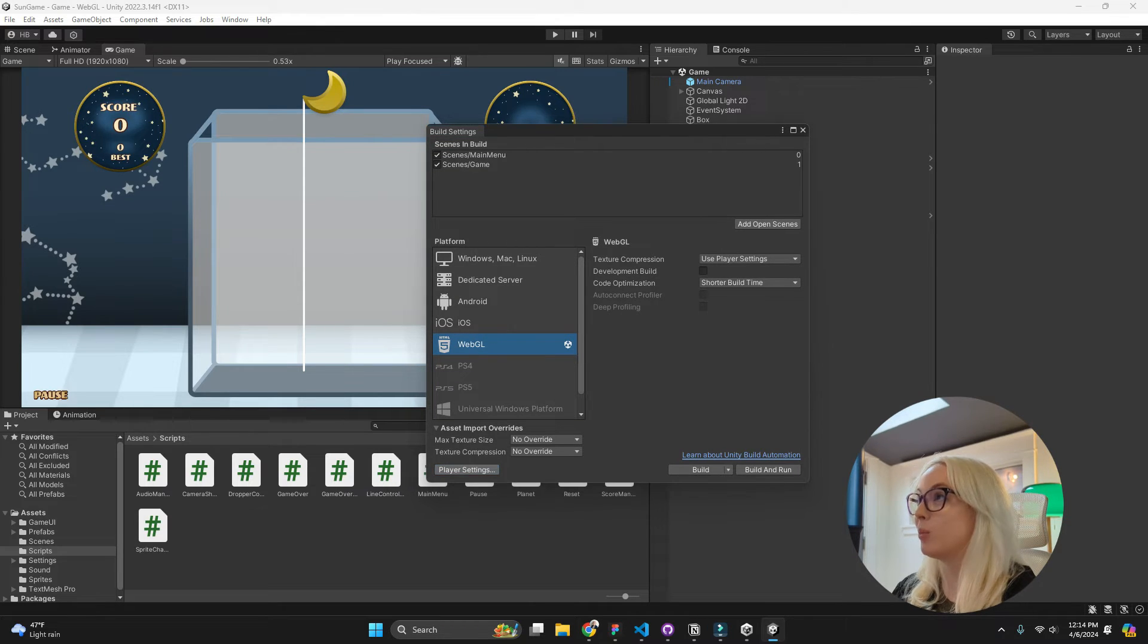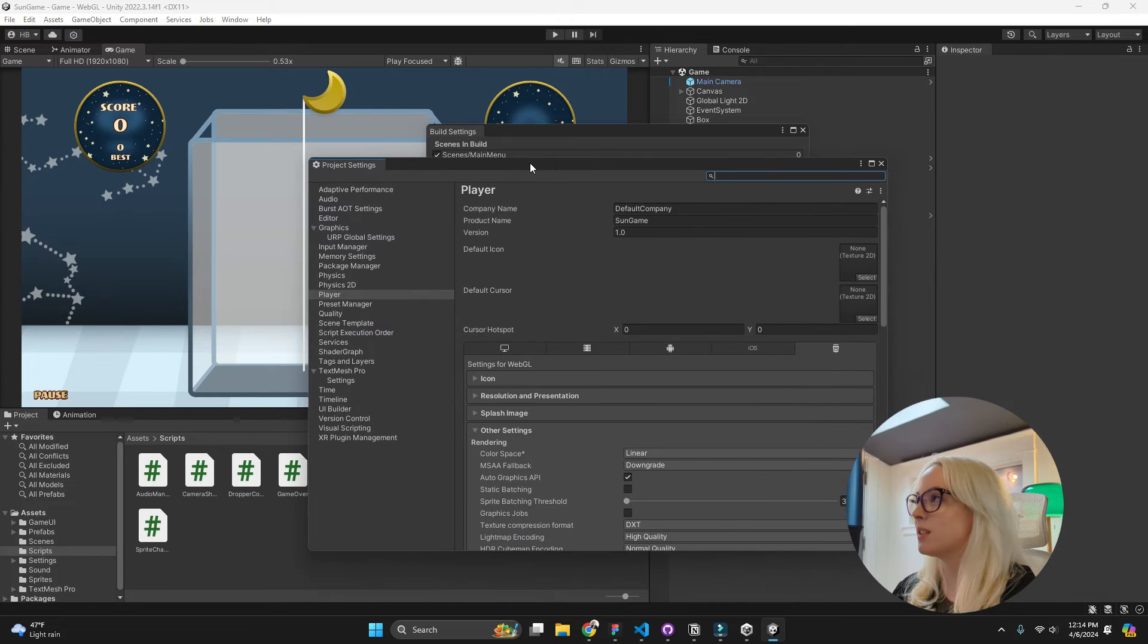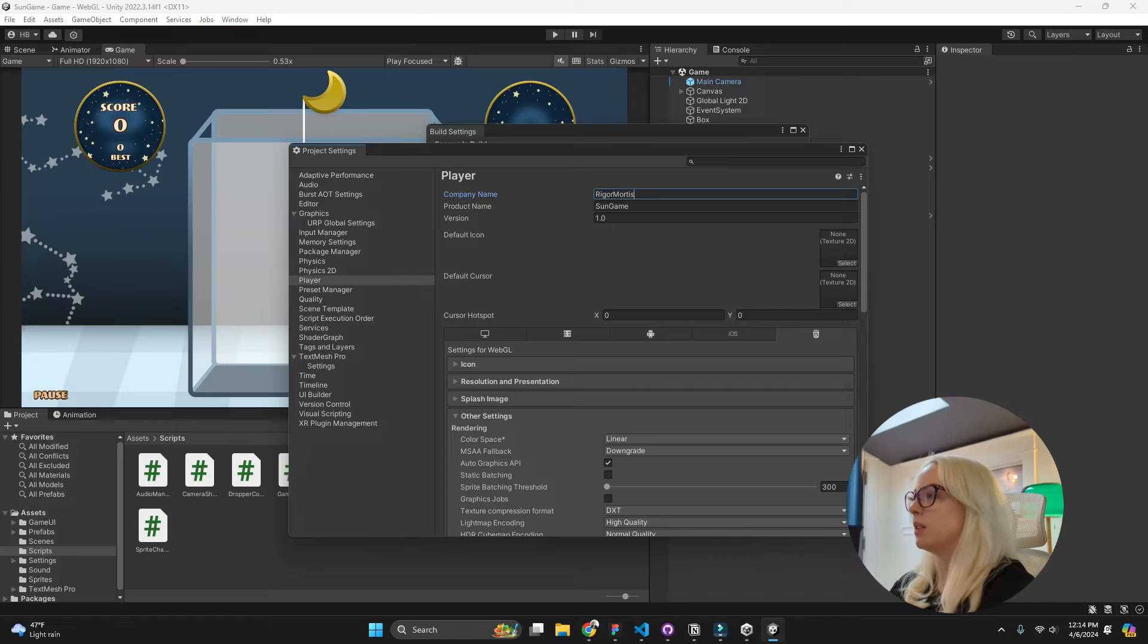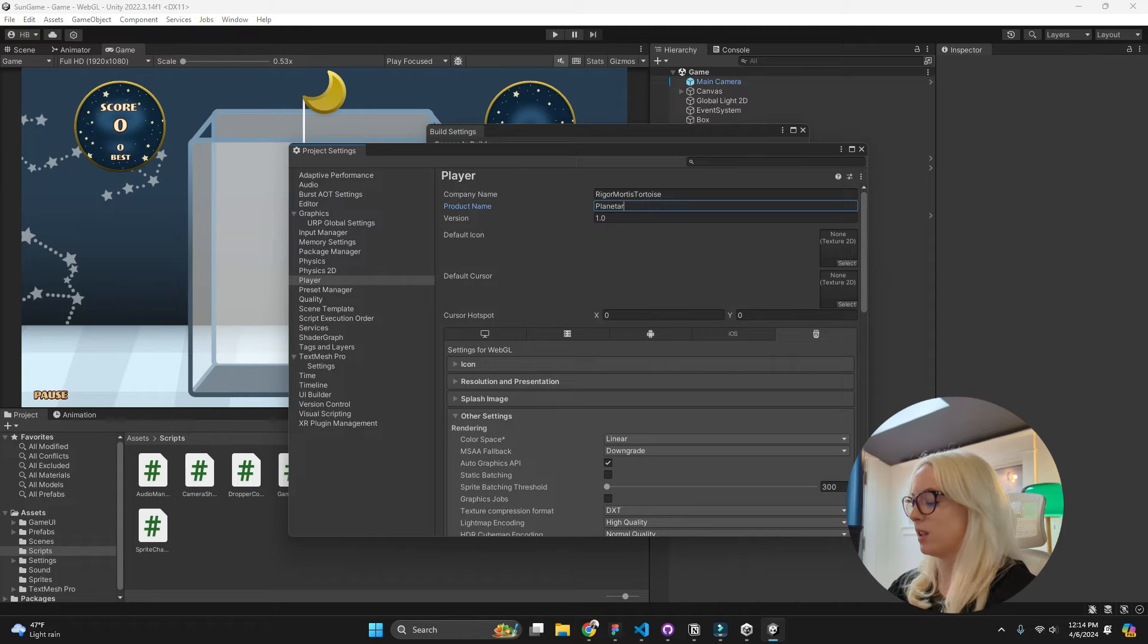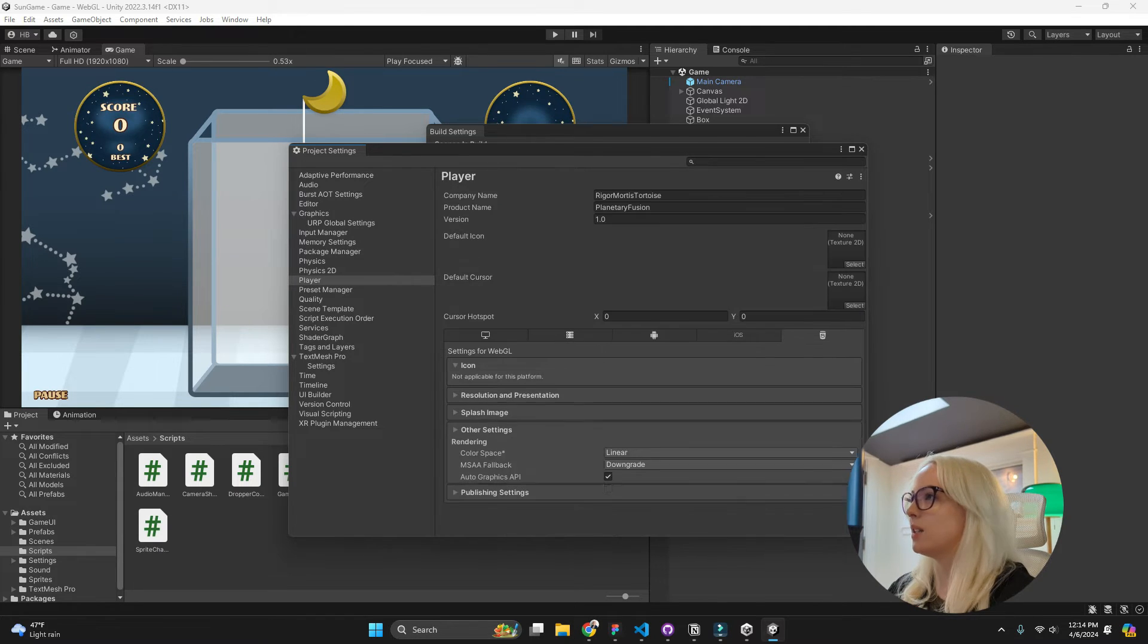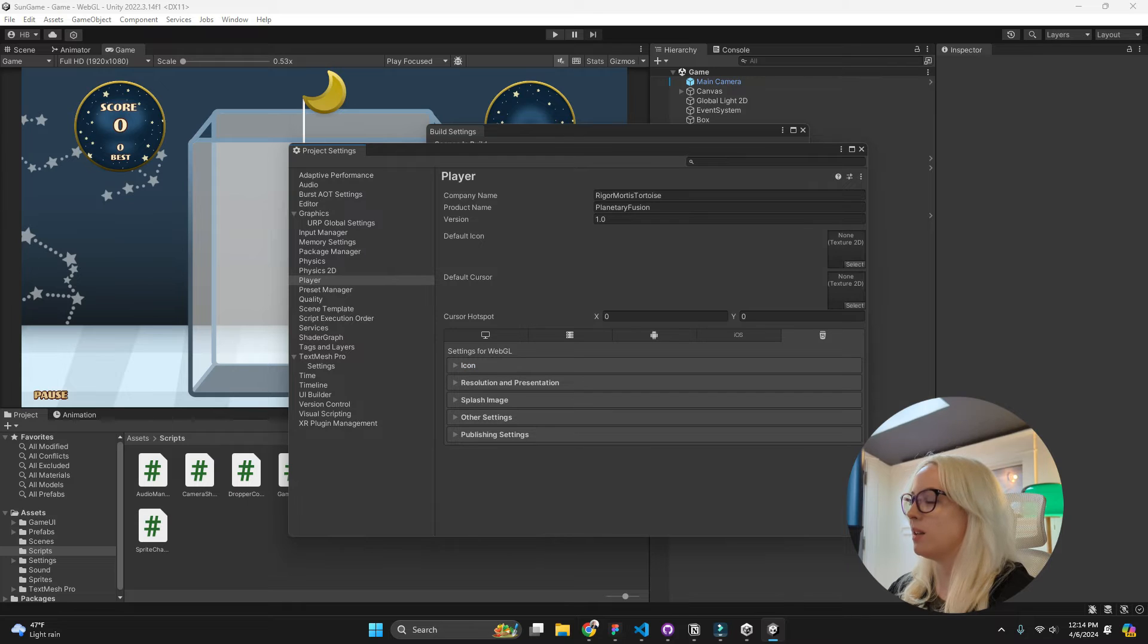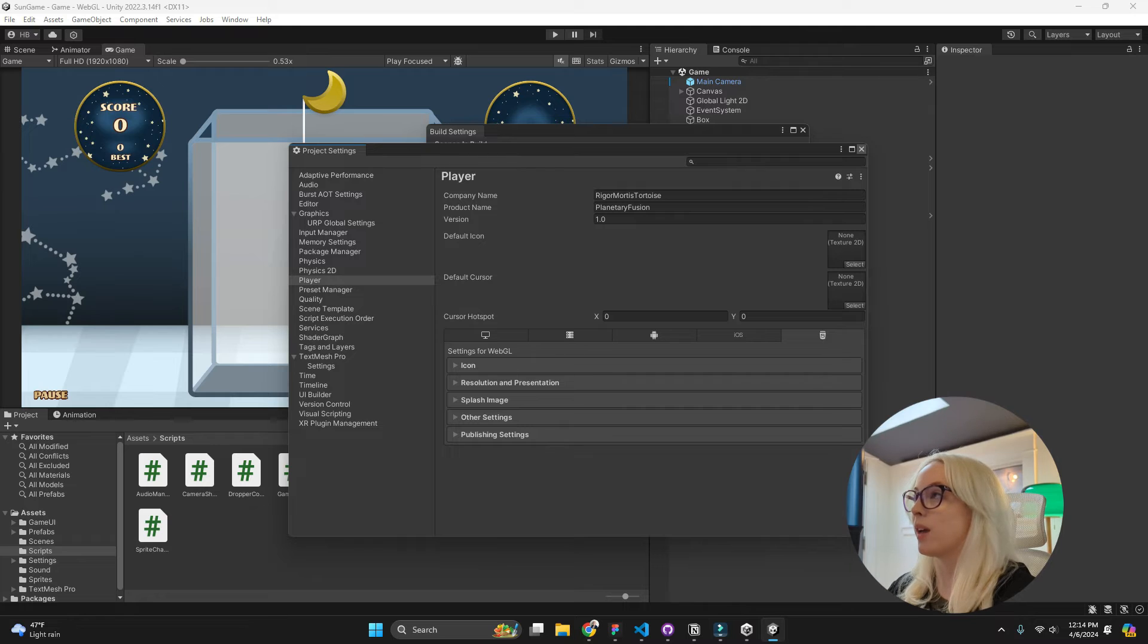Now I'm just going to do a couple things. I'm going to go to player settings. And now we can just change some of our things. I'm going to do Rigor Mortis Tortoise. And this is no longer the Sun game, it is Planetary. And you can set icons and things like that. I may end up doing this, but for this tutorial I'm just going to skip over that a little bit.